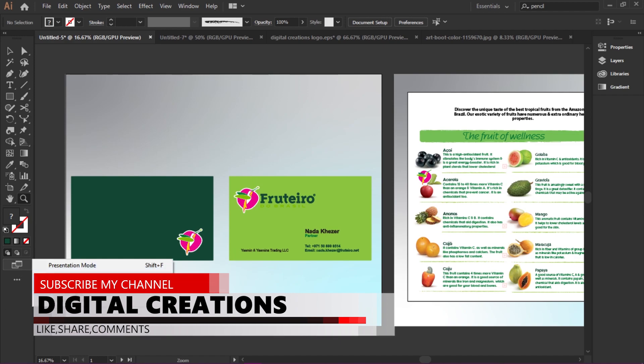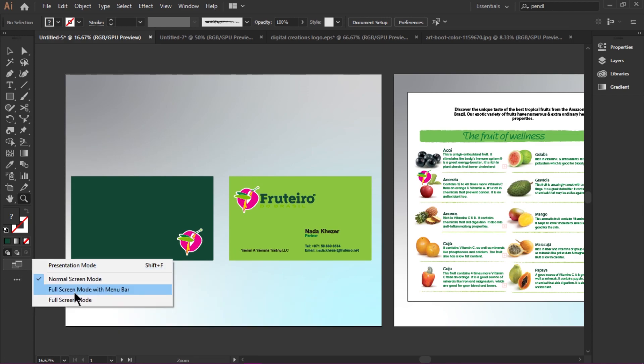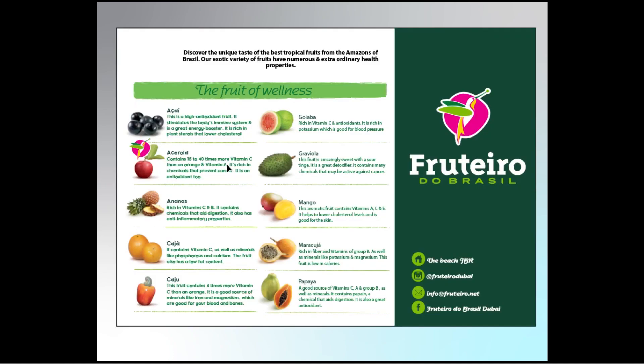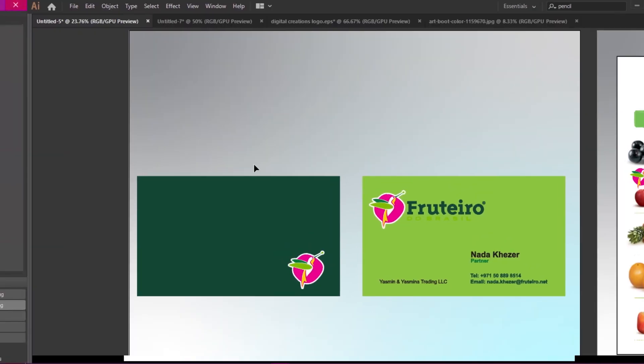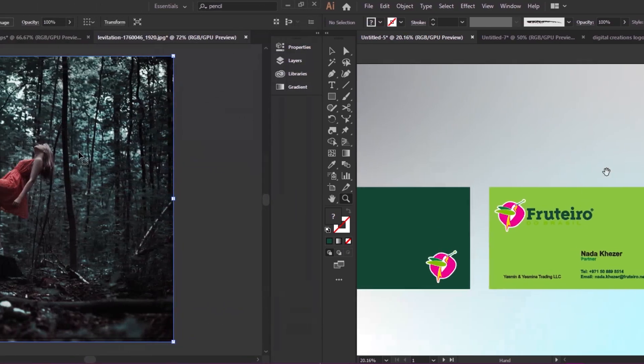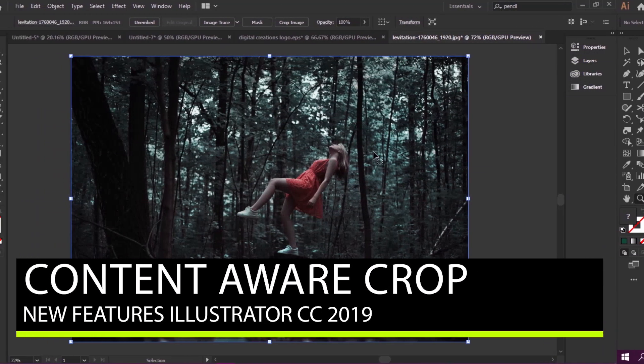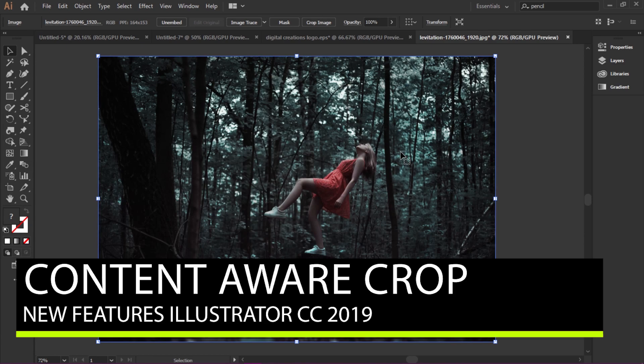This Presentation Mode feature is very exciting for showing your artwork to a client in full-screen mode. You can exit it by pressing the Escape key in Windows. This is really useful if a client arrives suddenly and you want to share your artworks in slideshow mode quickly. Another new feature of Illustrator CC 2019 is Content-Aware Crop.